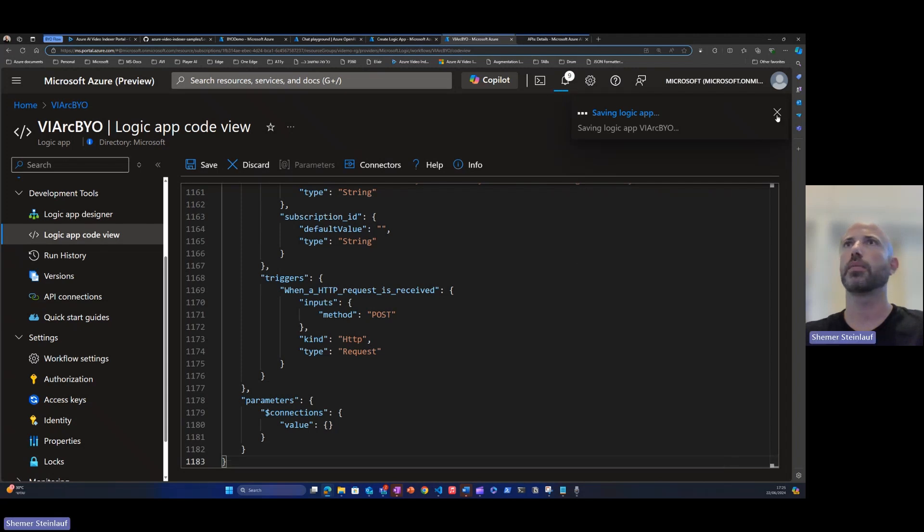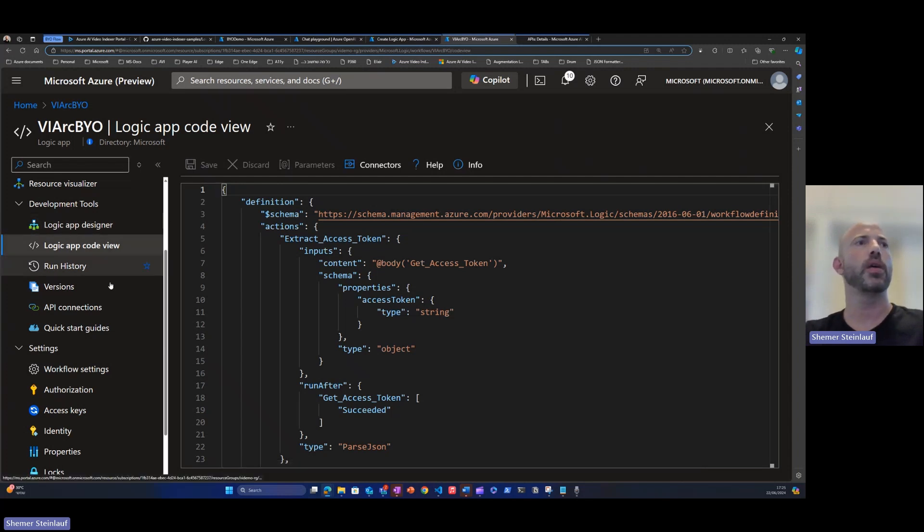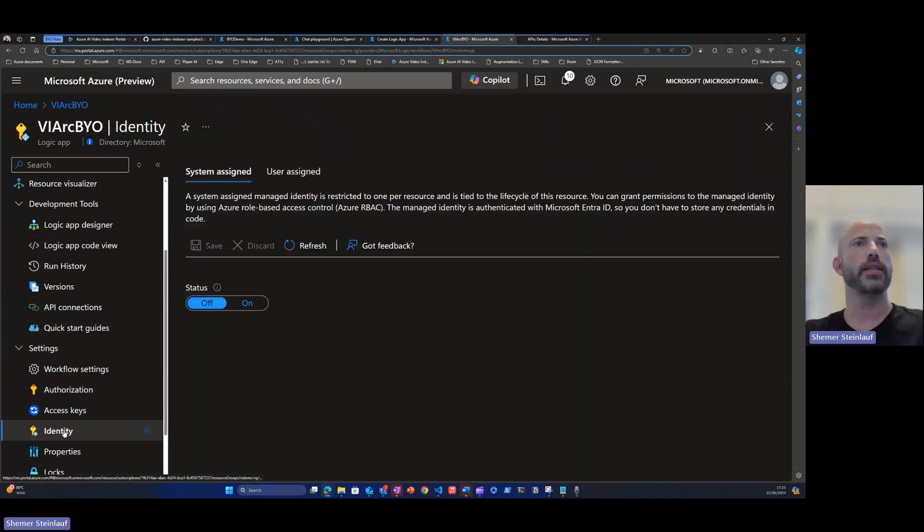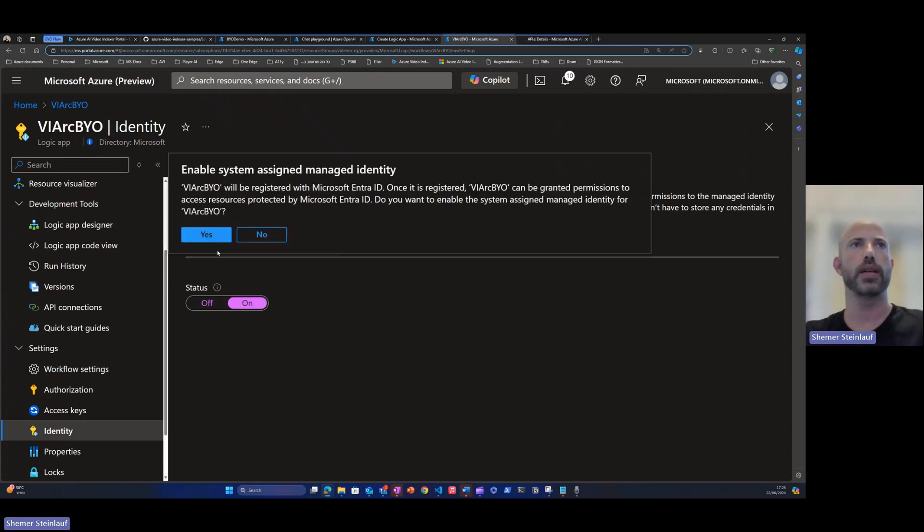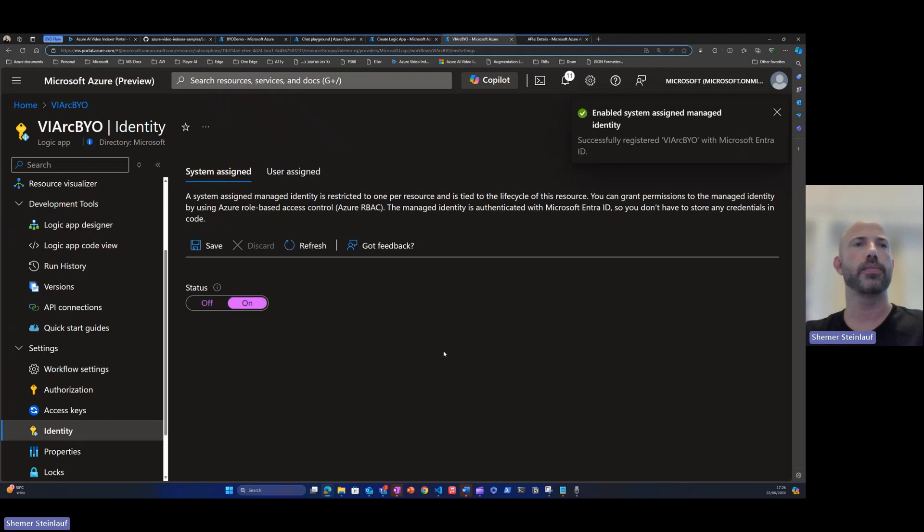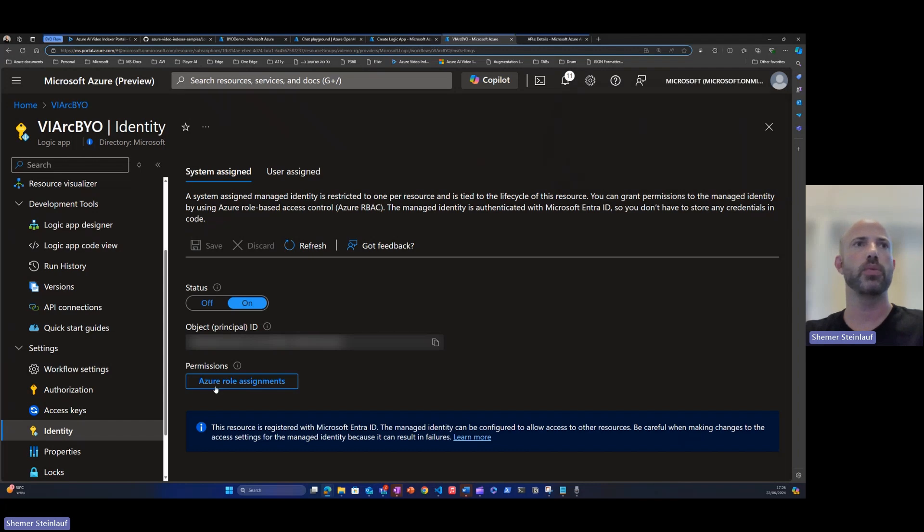It will take a couple of seconds. Another thing we'll need to set up before we can start running the code is we'll need to set up a managed identity. We'll do that under settings, identity. Here we'll click on, click save. It will take another few seconds. And then we're getting a managed identity for the Logic App.